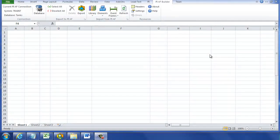In this video, we're going to use PI AF Builder to build an enumeration set in the PI AF database. An enumeration set is an ordinal list, a numbered list of text values. We have something similar in the old traditional PI Server called digital states, and they're also pretty useful in PI AF for validation and other features.